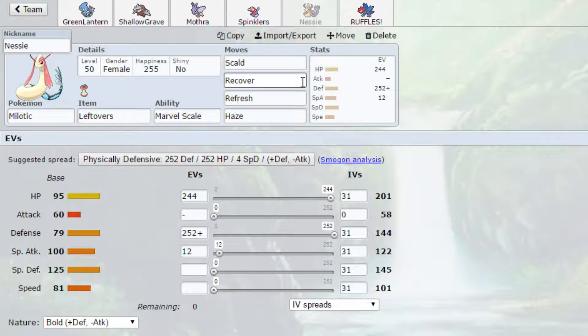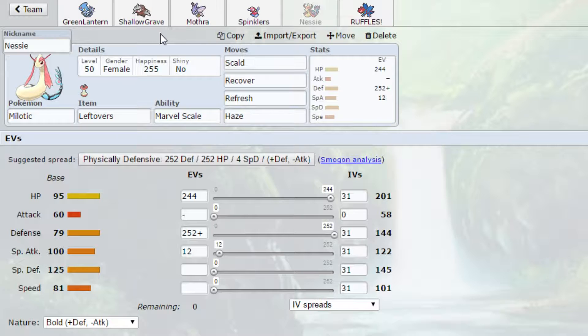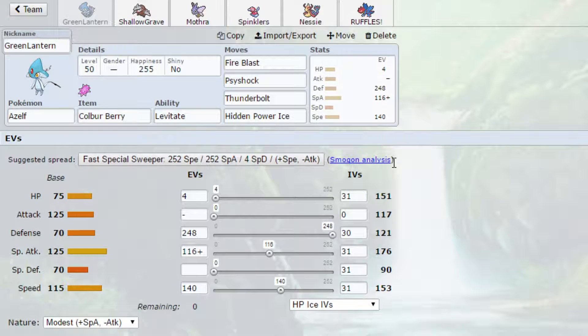Hitmonlee is so incredibly offensive that a Choice Scarf or a Life Orb High Jump Kick has a chance to 2HKO us, which is a problem. Even with Leftovers, it's a problem. It has just such a high damage output. We do have Scald to try and burn it, but we really don't have anything for Hitmonlee with one exception, which is of course Green Lantern.